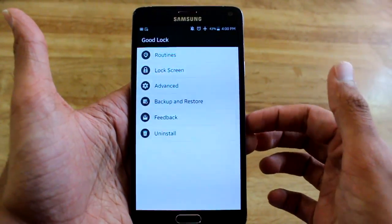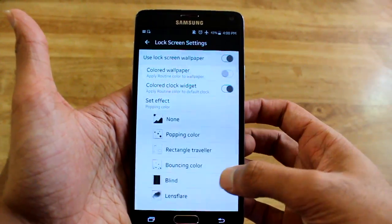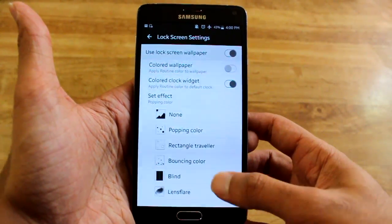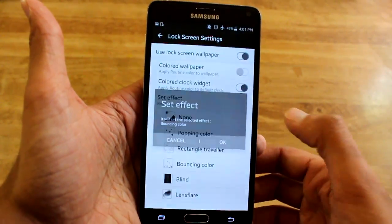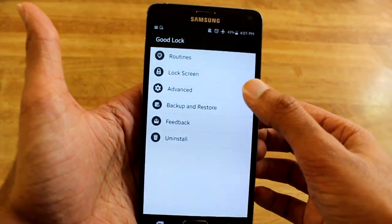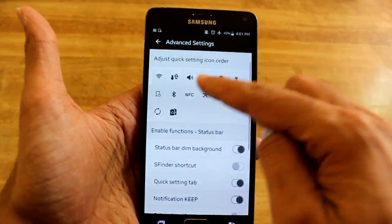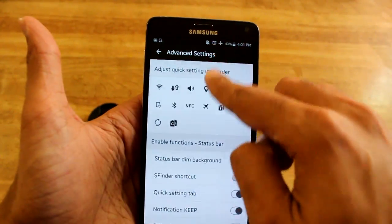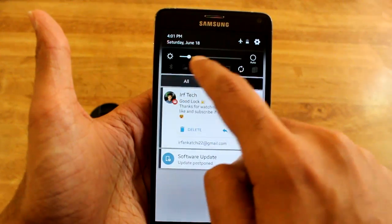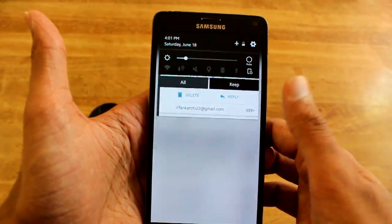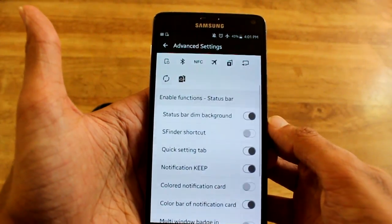As you guys can see, you have more settings in the GoodLock app. In the lock screen everything is the same, but it's the other advanced settings where they've really added a lot of features. You have the order you want your quick toggles to be — they actually added that in the second update, so I've been using it but I haven't showed it off on video.